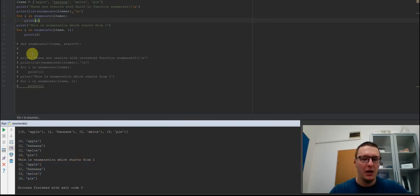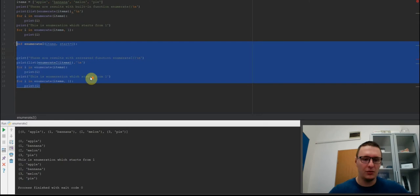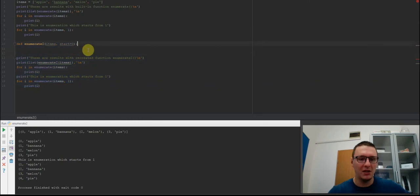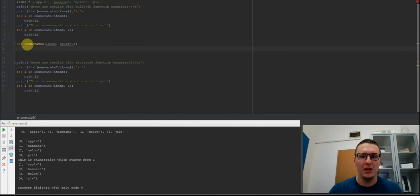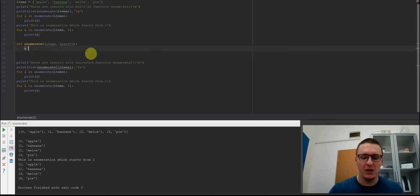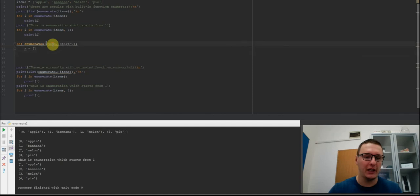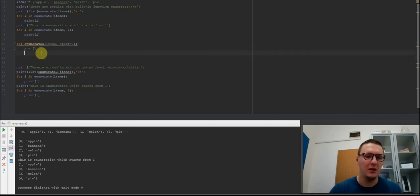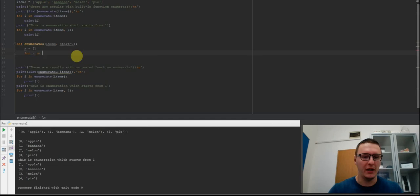I will now recreate the same function to get the same results. I will call this function enumerate2. First we need to create an empty list. Next we need to iterate through the items in the argument. We will do this with the for loop: for i in items.